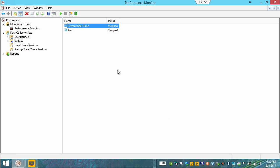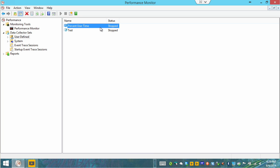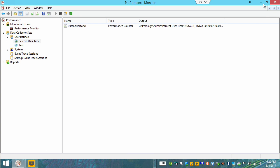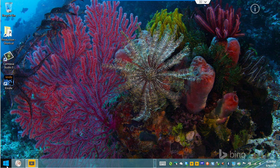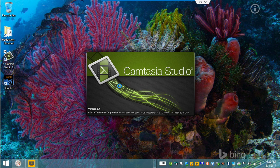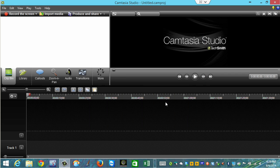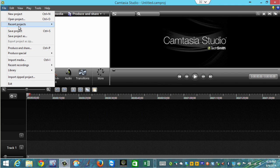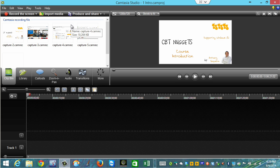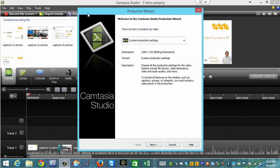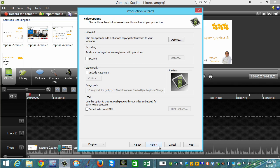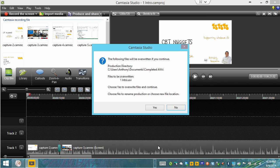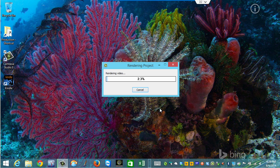We have our percent user time data collection set. I'm going to right click this and we can start it. So in the background now we are indeed creating a log of this powerful information. So obviously we'd want to create some taxing things for this particular CPU. One of those things might be to launch Camtasia Studio and render a video. In fact let's see if I have anything ready to render in here. We'll do a file recent project. Here's an intro project. Oh yeah this looks good. We'll go up to produce and share and we will render this AVI.